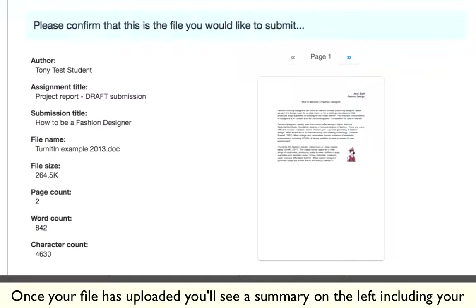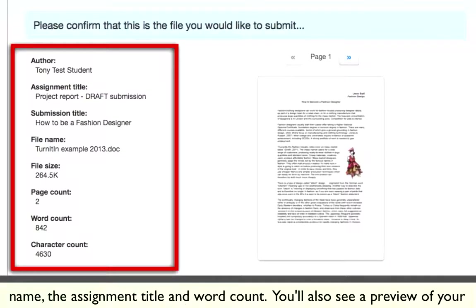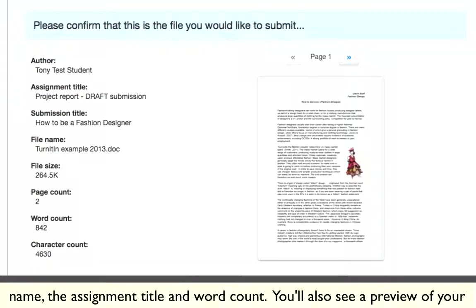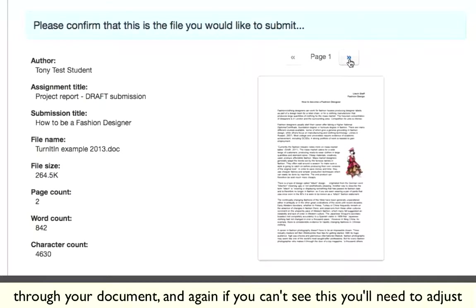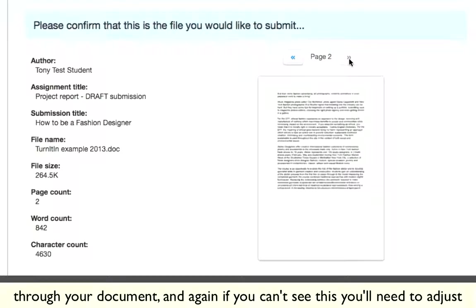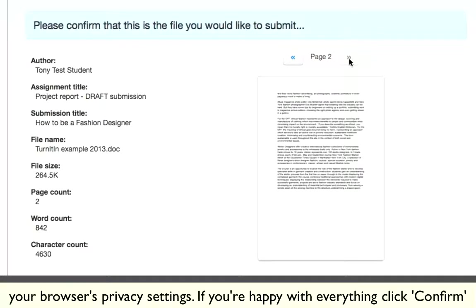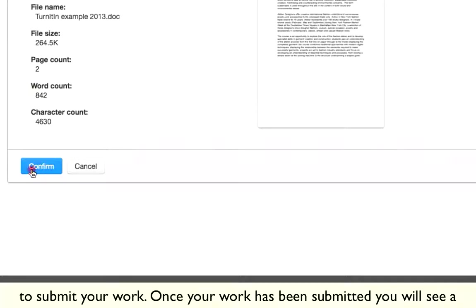Once your file has uploaded, you will see a summary on the left including your name, the assignment title, and the word count. You'll also see a preview of your file on the right, and you can use the arrows above the preview to browse through your document. Again, if you can't see this, you'll need to adjust your browser's privacy settings. If you're happy with everything, click Confirm to submit your work.